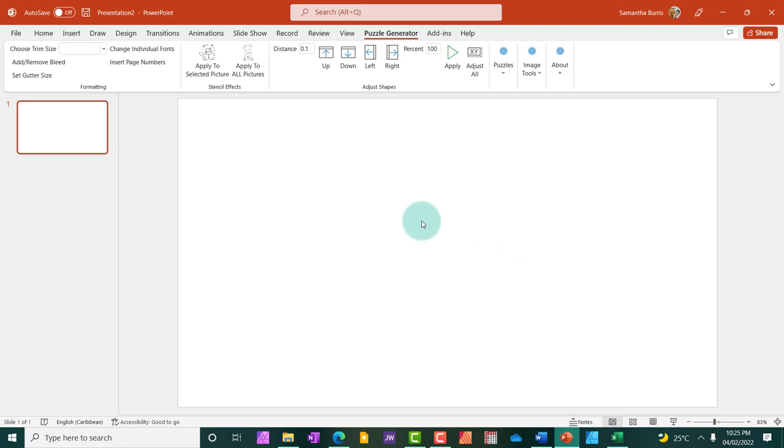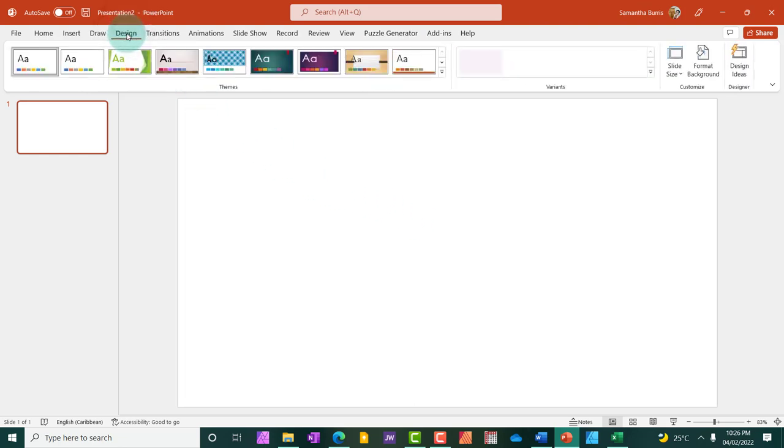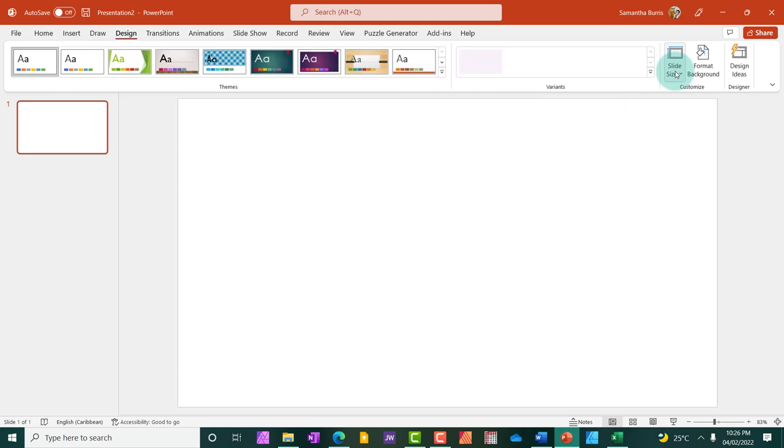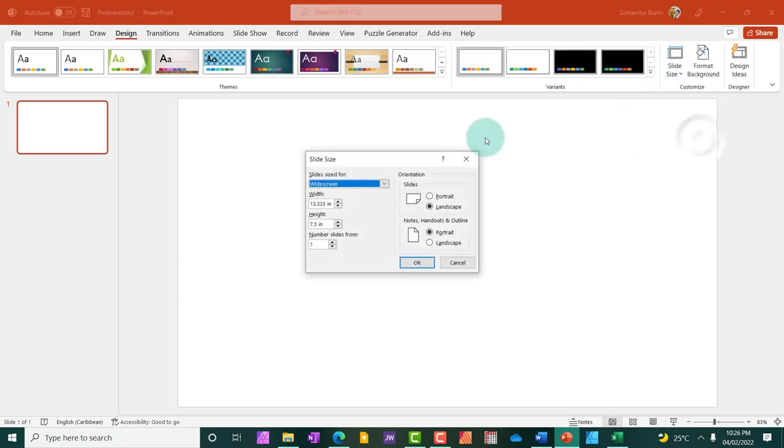So what I'm going to do now is to head back to PowerPoint so we can start generating some puzzles. Now, as you can see, the screen or the slide is not set to the dimension that I want. Typically, word search books for kids are published using a trim size of 8.5 by 11. So I'm going to just go ahead and set my page size. And to do this, I'm going to hit the design feature, slide size, custom slide size. And the width is 8.5 by 11.